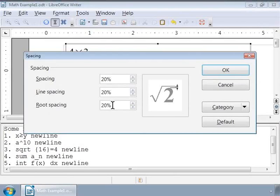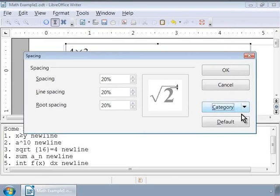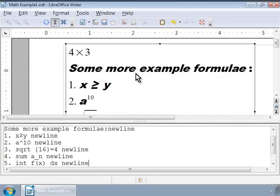Again, we can choose spacing types from the various categories. To do this, let us click on the Category button or use the default button to undo our changes. Let us click on the OK button now and notice the spacing changes in the Writer Gray box.